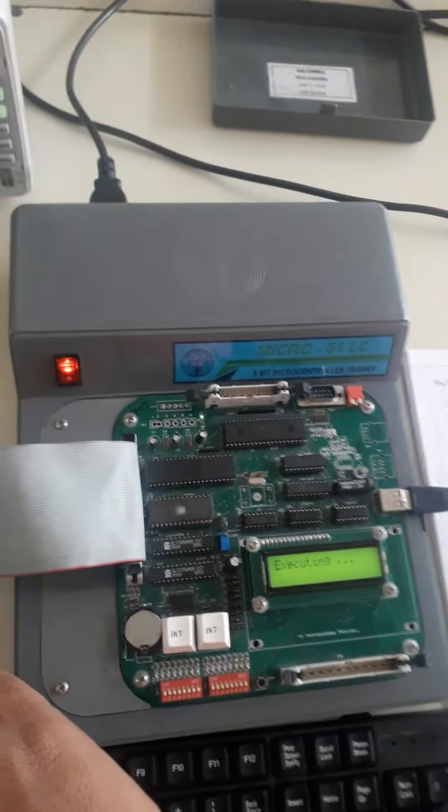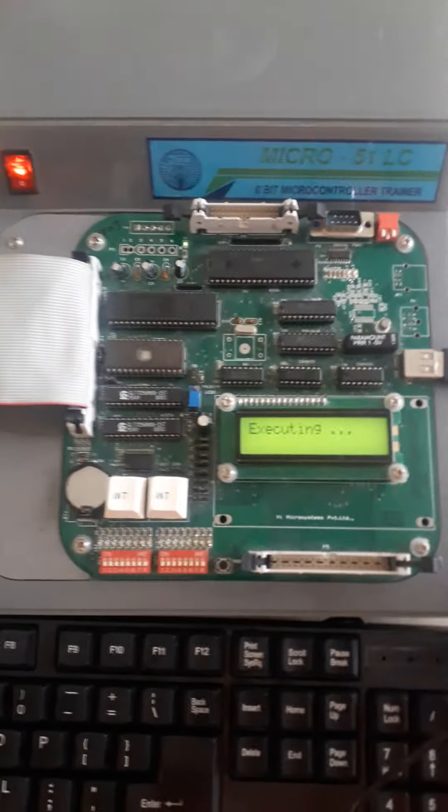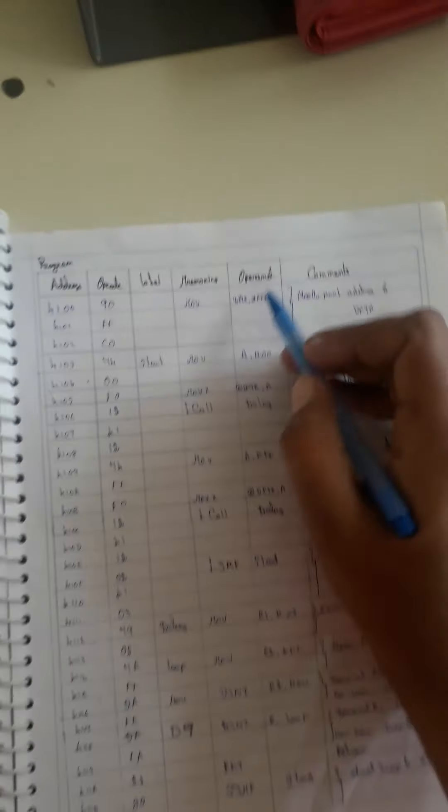This DAC kit is connected to the AT51 microcontroller through a cable. We have to enter the program through this keyboard — the LCD kit connection is available here. From these two wires, the DSO is connected. Now I am going to explain the program to generate a square waveform.